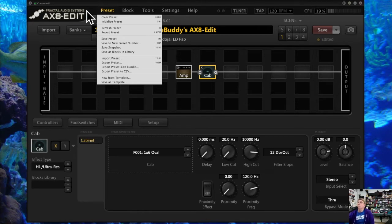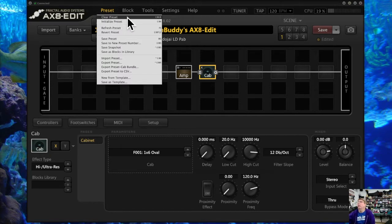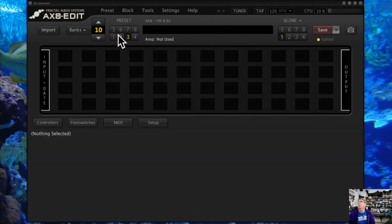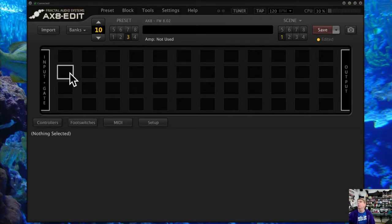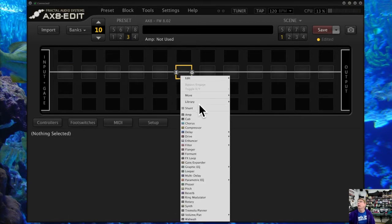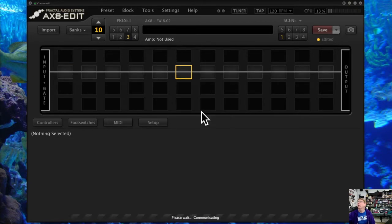There are shortcuts I'll show you as well, but the first option is I can clear the preset, which means everything will go away and I can start from scratch. Let's do that real quick — clear preset. Everything went away including the title of my preset, the whole nine yards, so I have to reconstruct the preset, put in an amp block, put in a cab block.